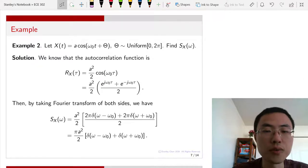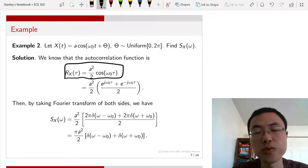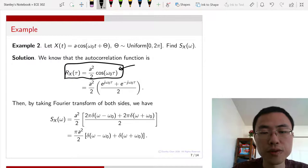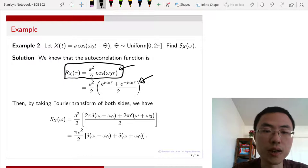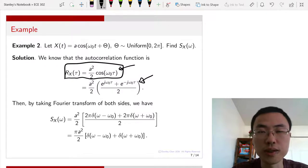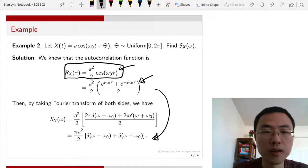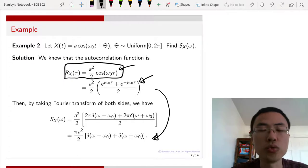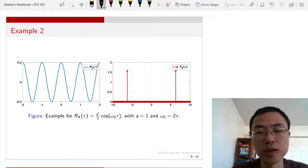Here is another example: the random phase problem. We have already calculated the autocorrelation function as Rx of tau equals (a squared over 2) times cos(omega_0 tau). To take the Fourier transform, since this is a cosine function, we can write it using the Euler formula as [e^(j omega_0 tau) plus e^(minus j omega_0 tau)] divided by 2. Each complex exponential corresponds to a delta function. Carrying out the Fourier transform shows that this cosine autocorrelation function is equivalent to a power spectral density consisting of two delta functions — one at plus omega_0 and one at minus omega_0.